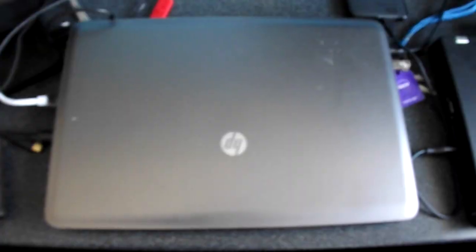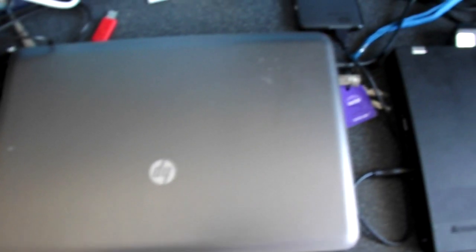This will be the start to a series of comparisons between these two computers, the HP 250 G1 and the Lenovo ThinkPad T400.